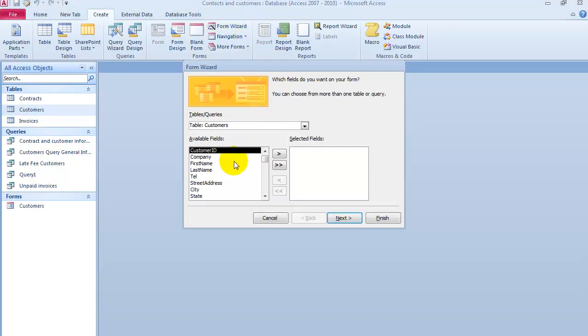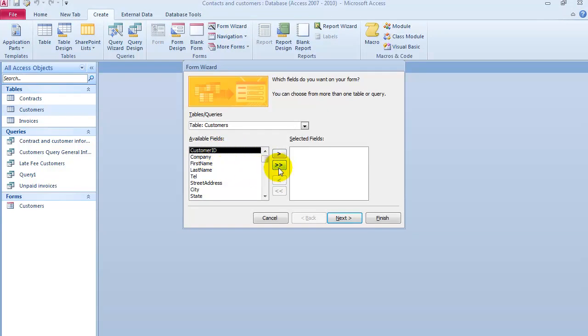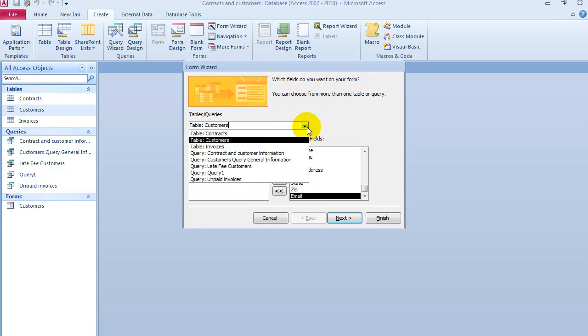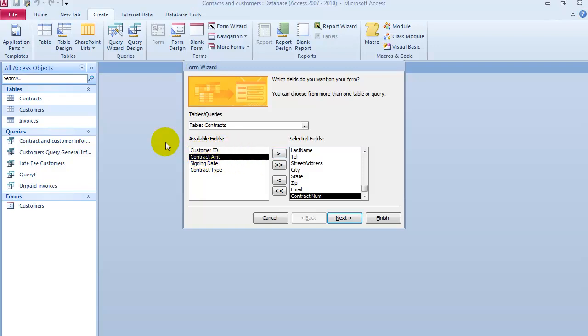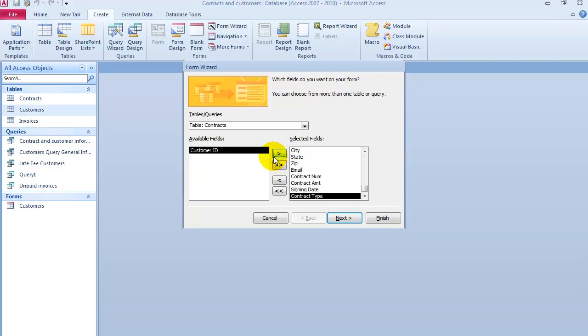We pick all the fields from the Customers table. Then we go under the Contracts table, and we want the contact number. We don't need the customer ID in this case, because we have it from the previous table. Then we choose the amount, the date, and the type. Then we click on Next.